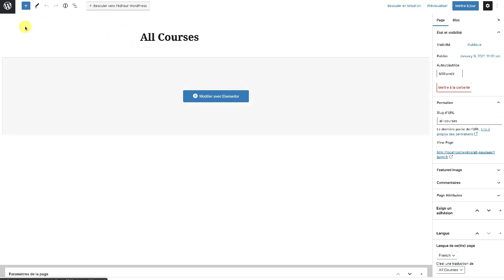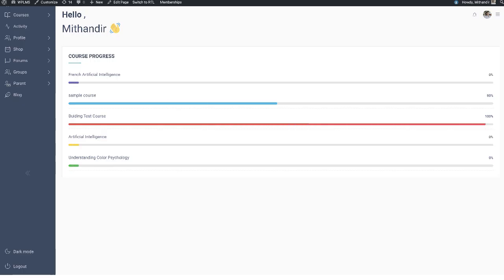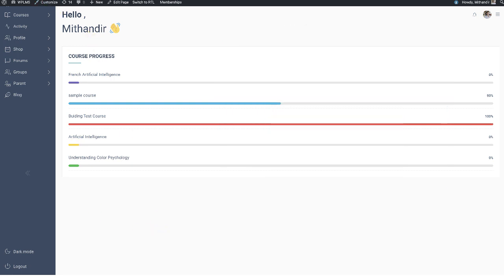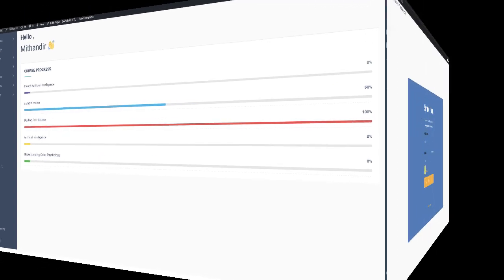When you are logged into the WP admin panel, the WP admin settings will prevail. So we will test this through a student login where the user is not actually logged into the WP admin interface.